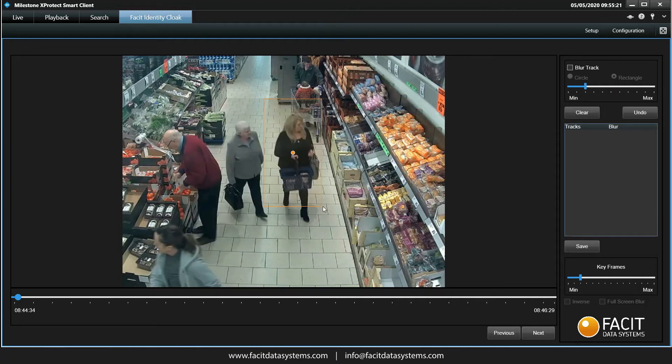Whatever is inside this box will remain clear. We are prompted to update the location of the target box every so many key frames, which we can adjust to our specific needs on the right hand side.